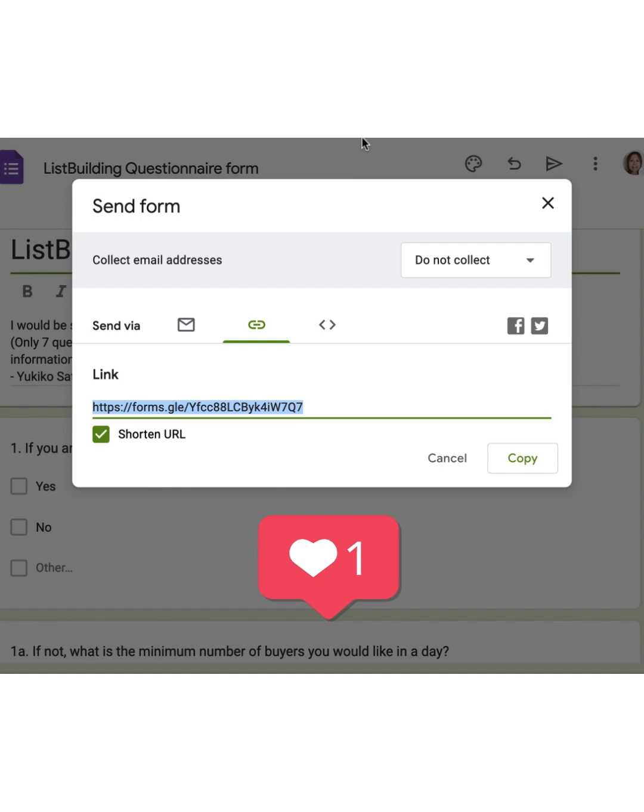No more long, scary links. Hope this little tip helps you out and makes sharing your forms even smoother. If you have any questions, just let me know.